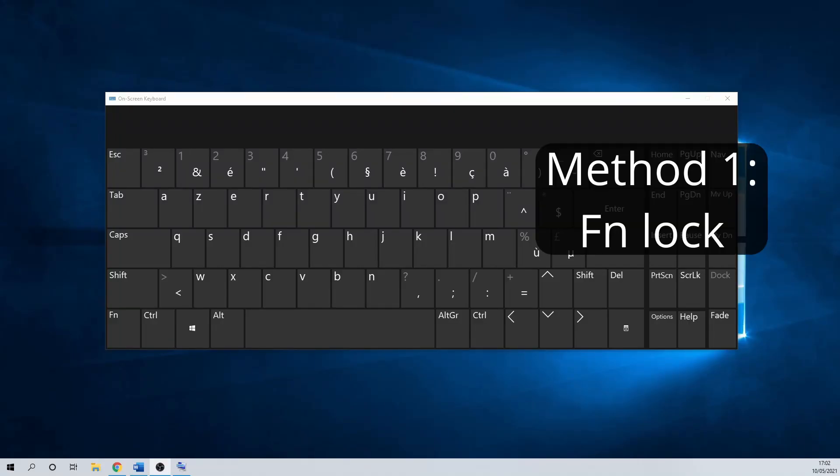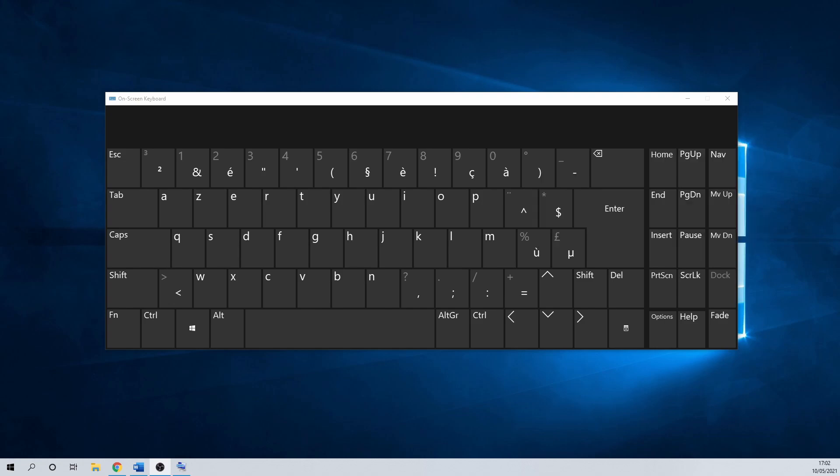We start with the first method, where we try to activate the F unlock key. If it doesn't work, skip to the next method where we change the settings in the BIOS menu. Some keyboards have a dedicated F unlock key. Search for this on your keyboard first and try enabling or disabling the function keys by pressing on the key.